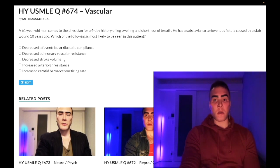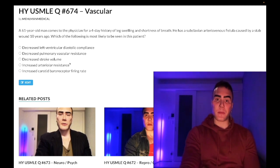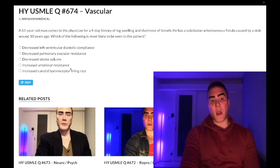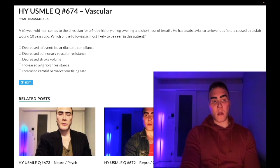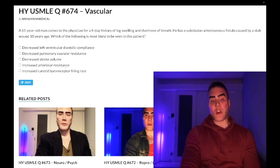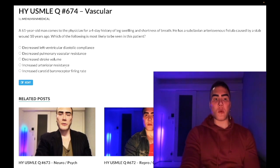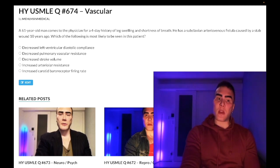Choice C — decreased stroke volume — wrong. In high output cardiac failure we'd have increased stroke volume. Choice D — increased arteriolar resistance — also wrong. You might think that if the heart is failing, decreased blood pressure could lead to vasoconstriction to compensate, but this more applies to cardiogenic shock following an MI or hypovolemic shock — those are the important causes of increased arteriolar resistance. It's not the best answer in this case.